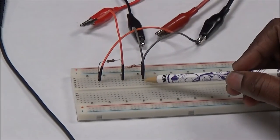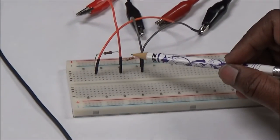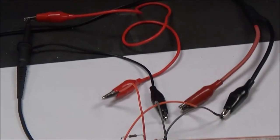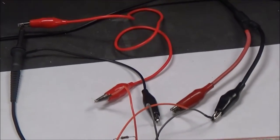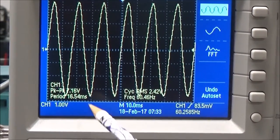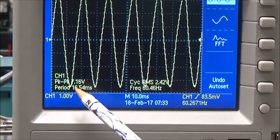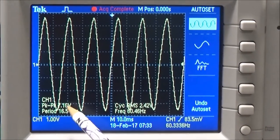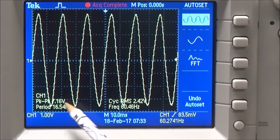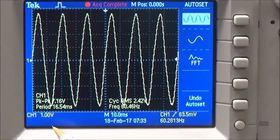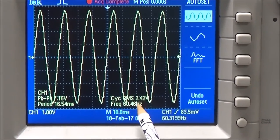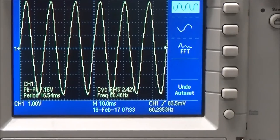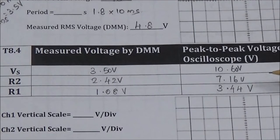Now I have connected the oscilloscope terminals across R2. In channel 1, it is reading a peak to peak of 7.16 volts and an RMS voltage of 2.42 volts. I'll note this in the table.